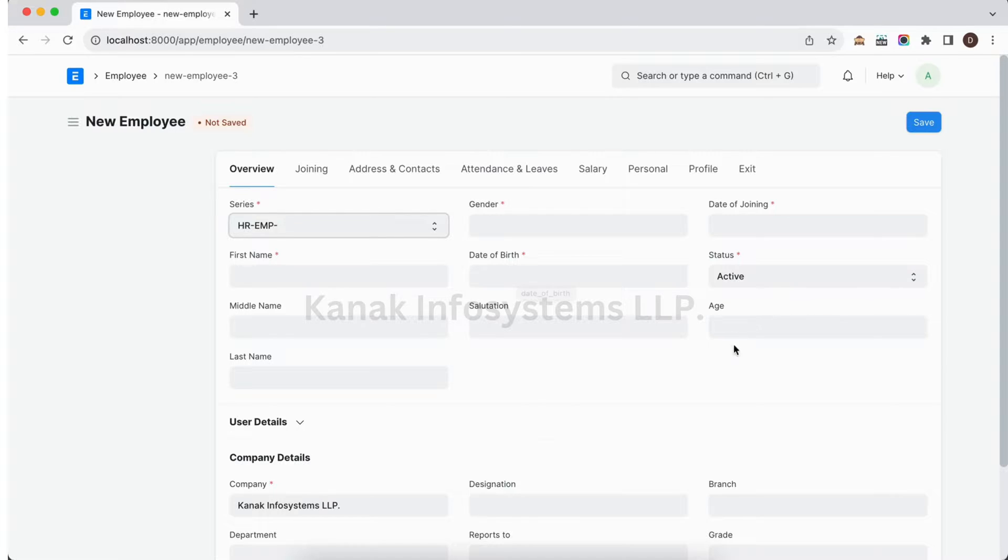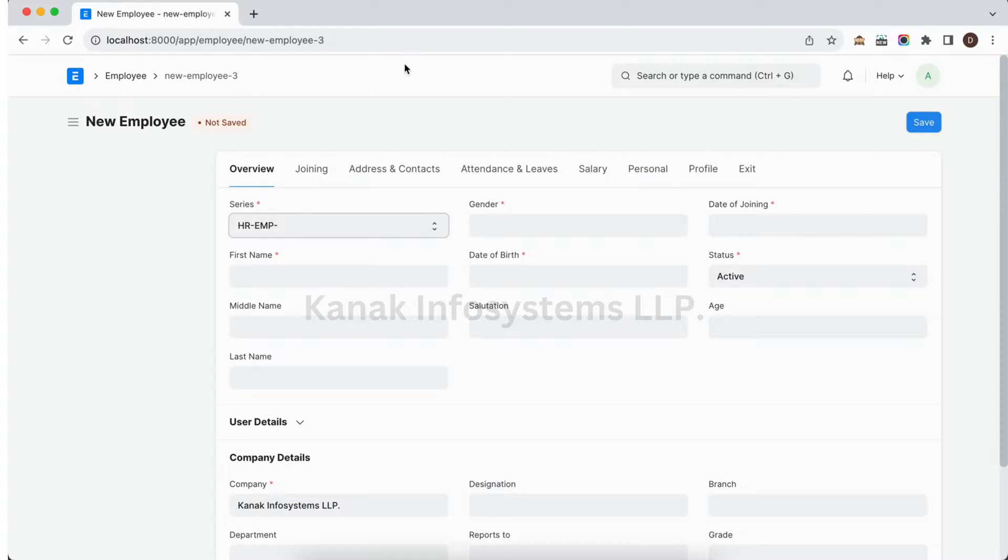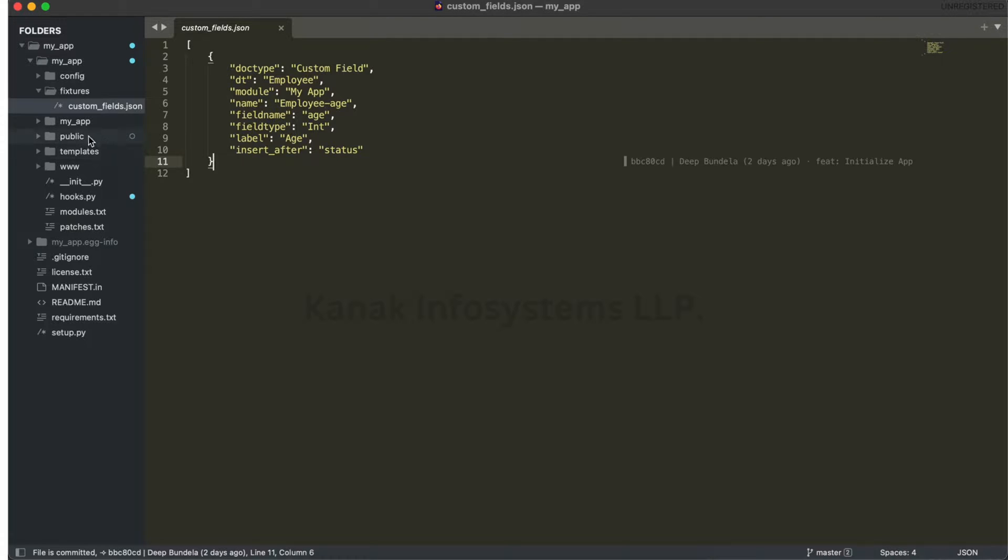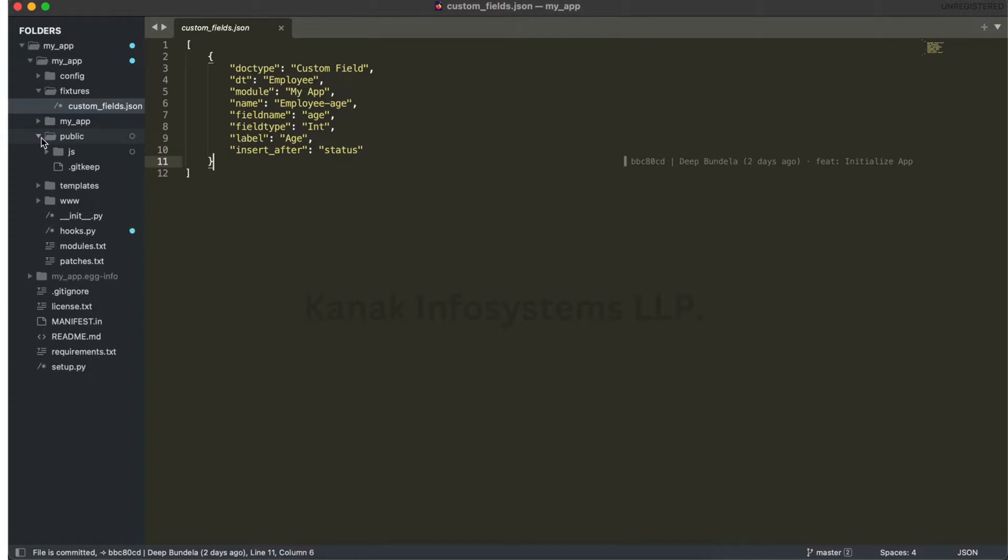We are going to calculate this age based on the date of birth. For that we have to write one JavaScript file. Where do we have to define the JavaScript? We have to define the JavaScript in the public js.